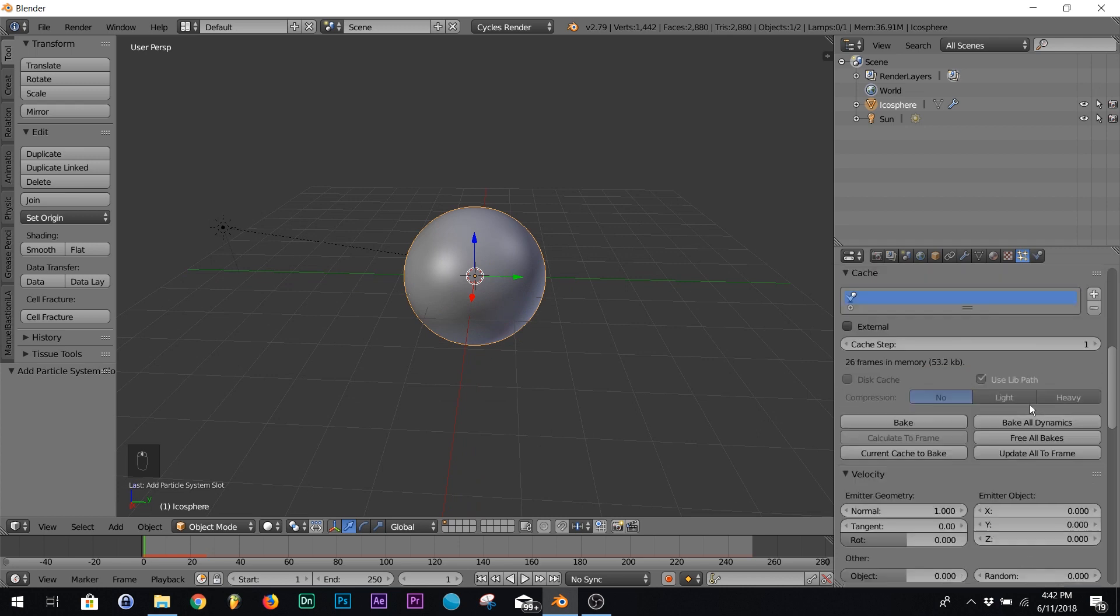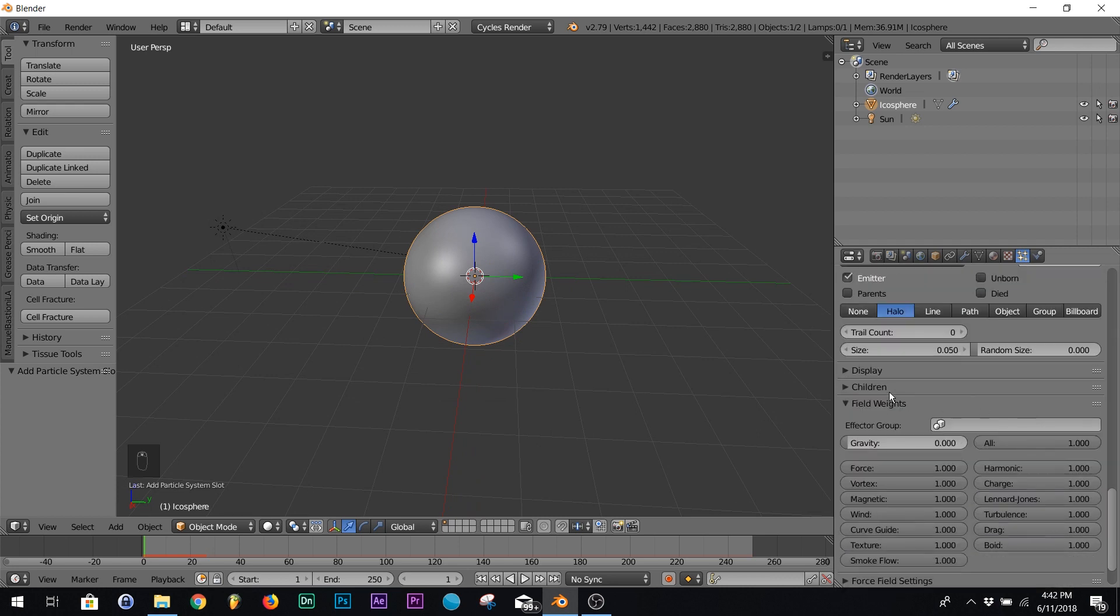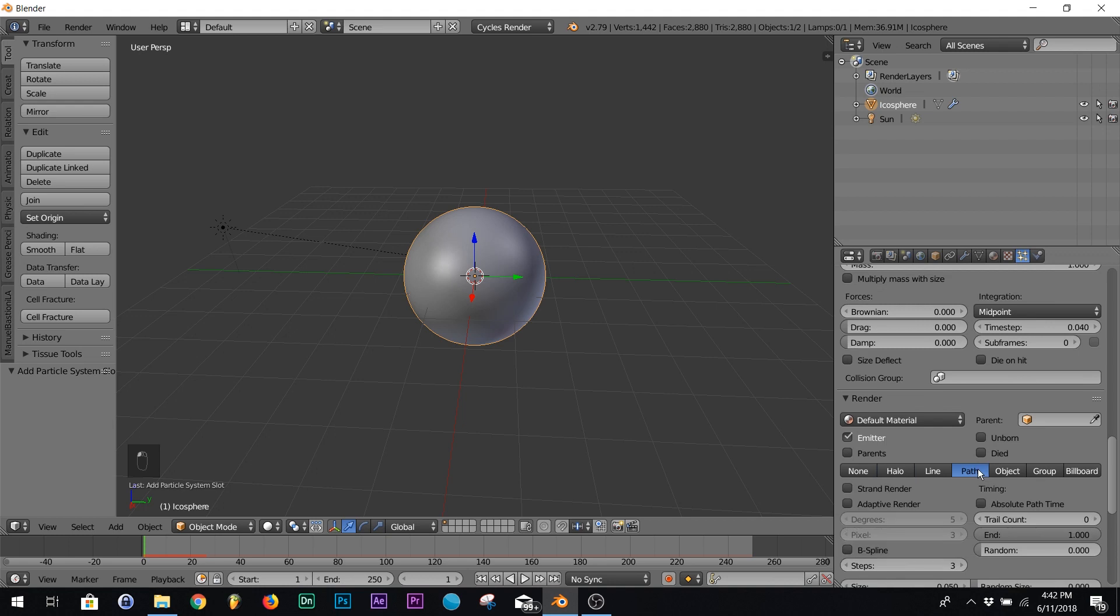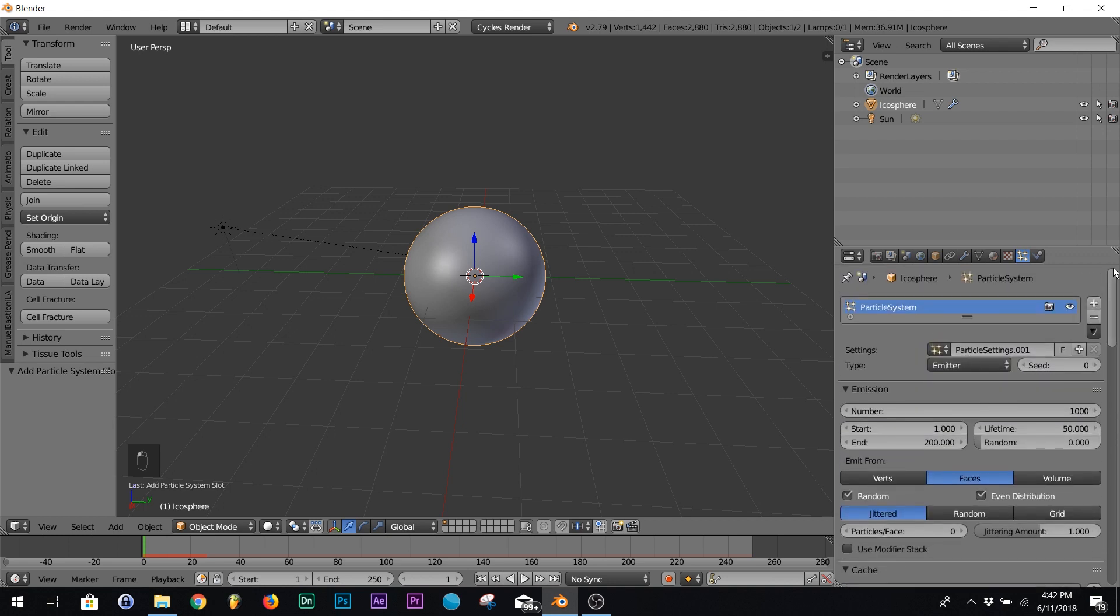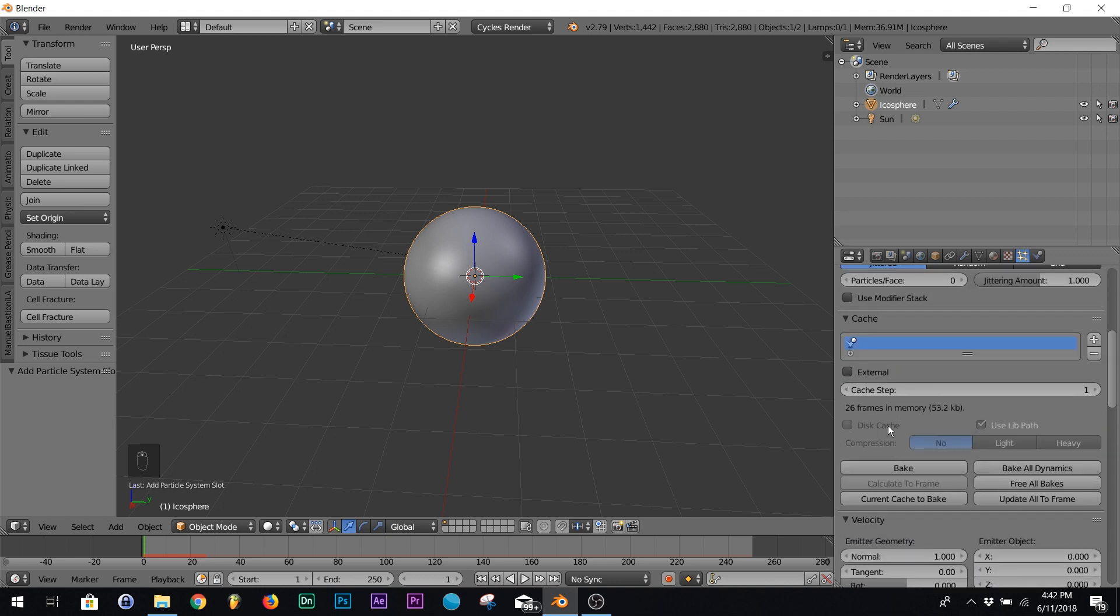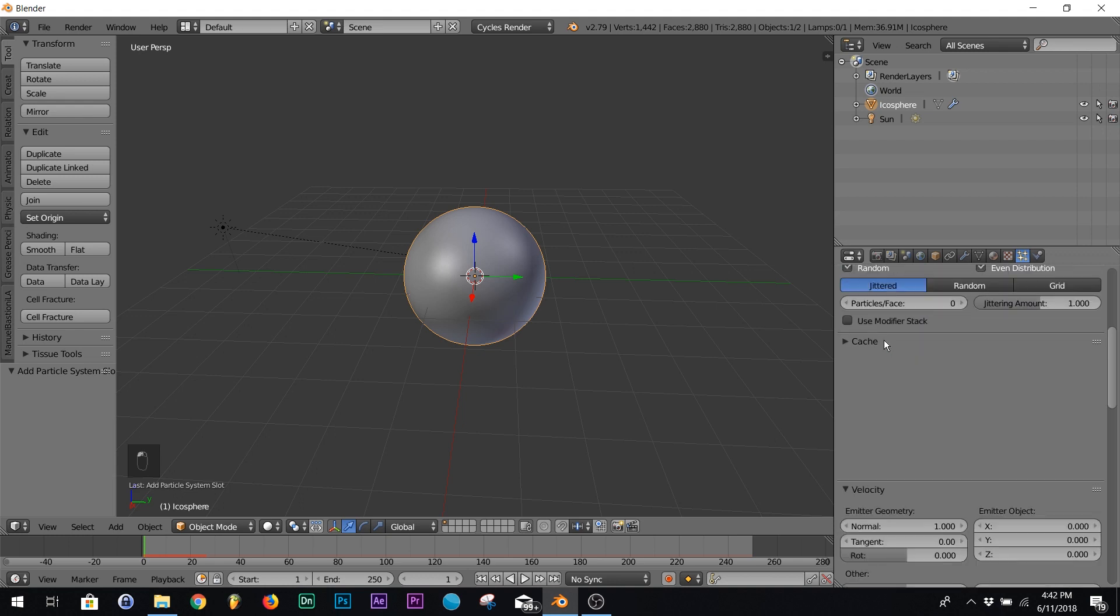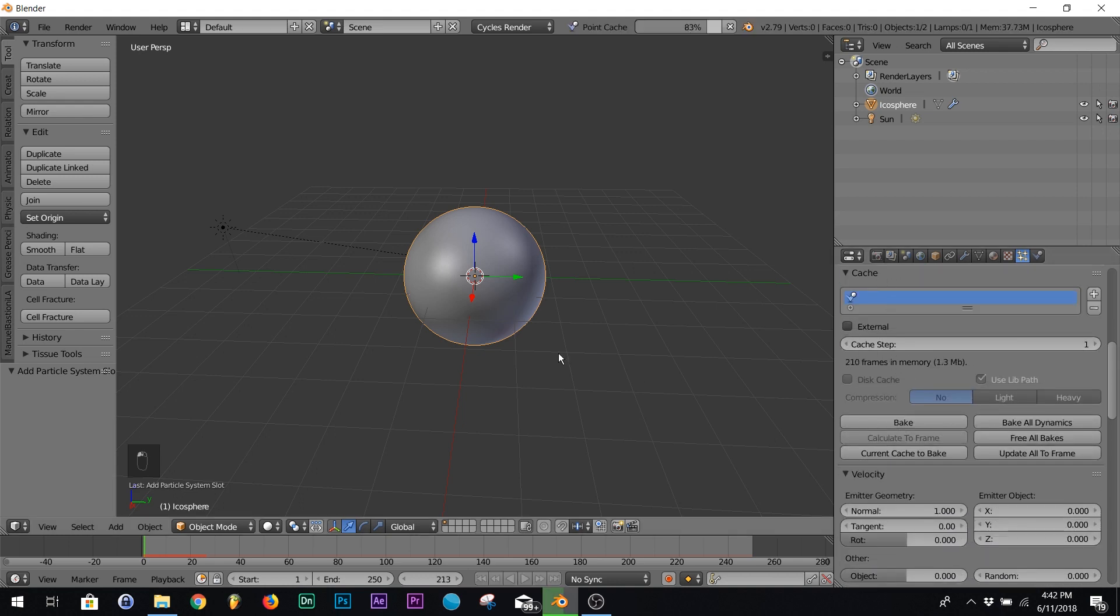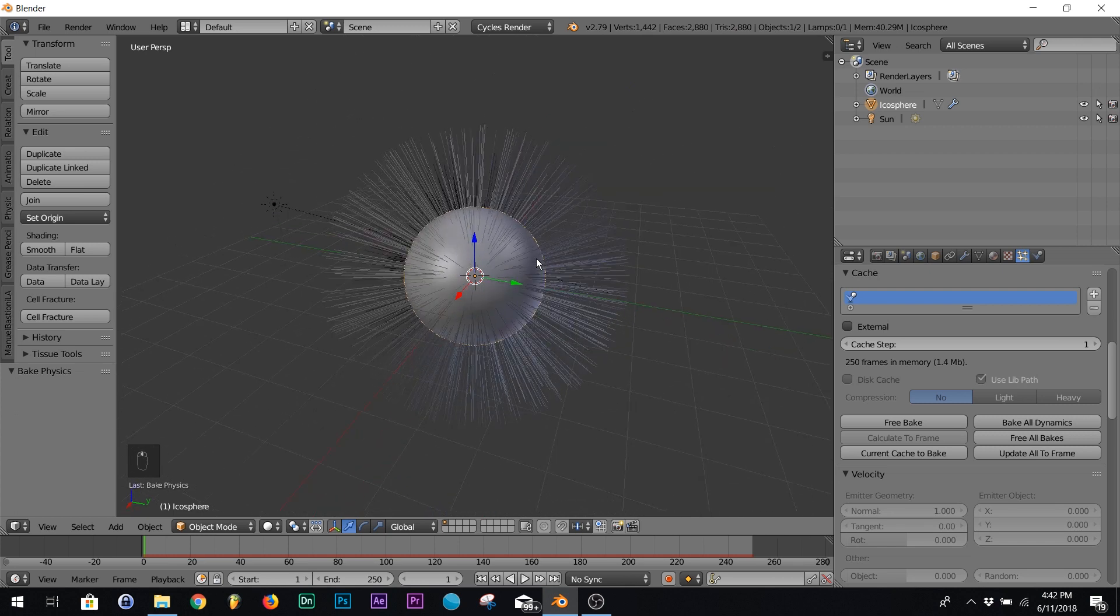All right, so right down here on render, click path and then right here on cache, hit bake and you've got all these particles.